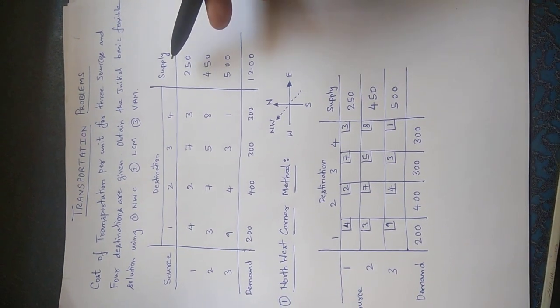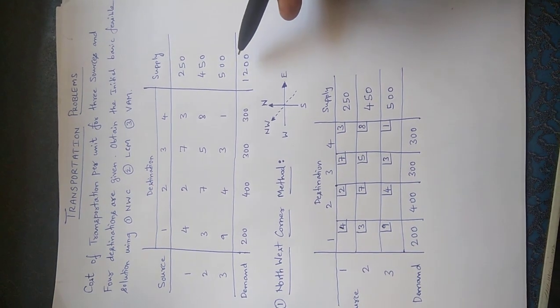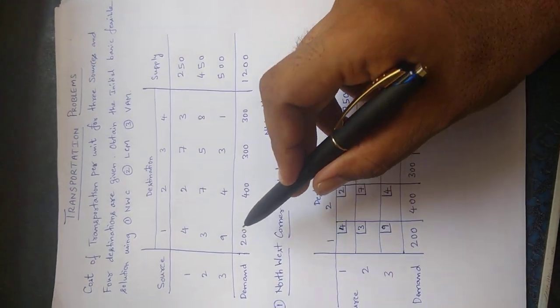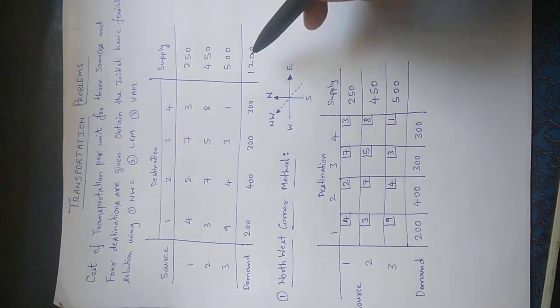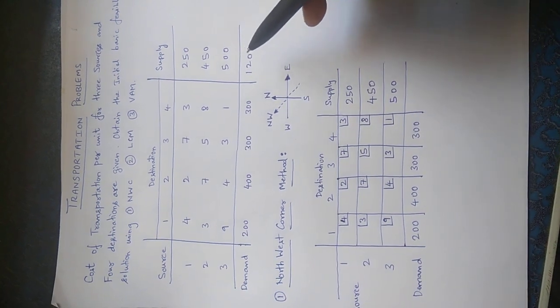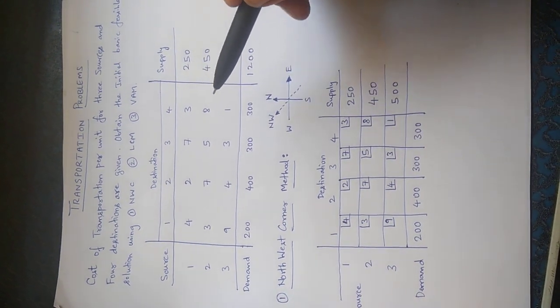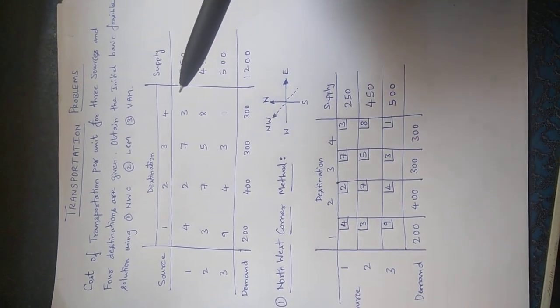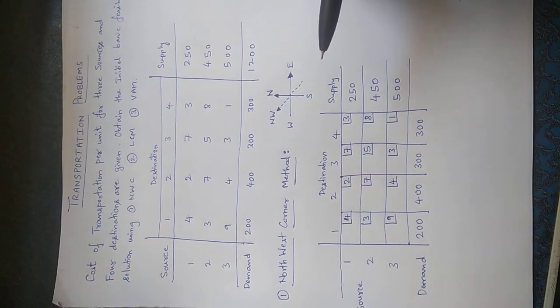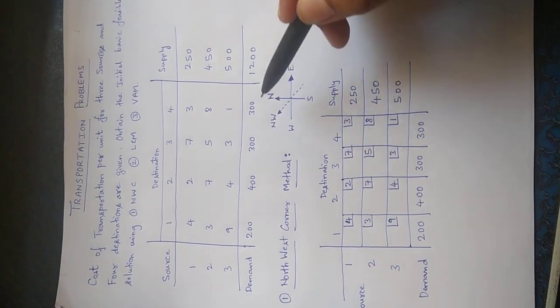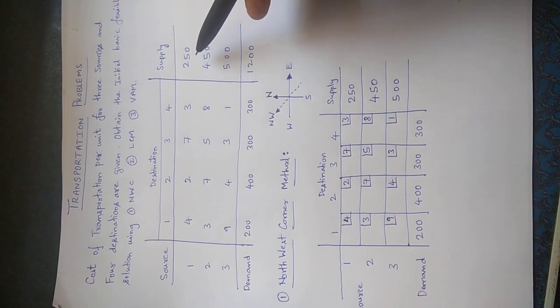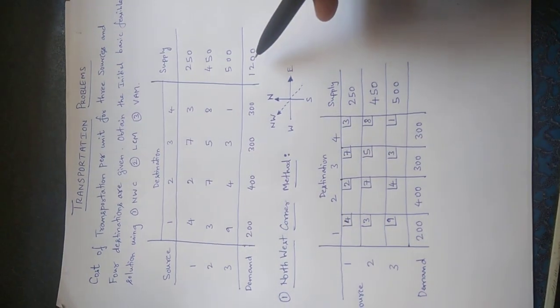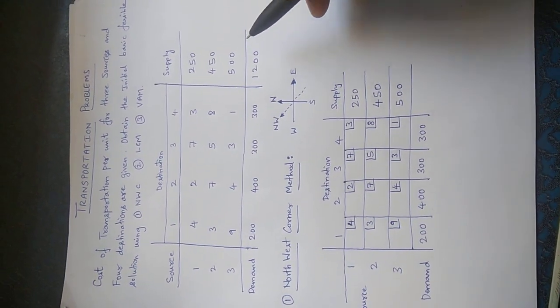Only if the total of the supply and the total of the demand, if it is equal to 1200 units, then we call such a problem as a balanced transportation problem. If the problem is not equal in terms of the total of the rows and the total of the columns, if it is not equal, then we will have to add a dummy row or a column respectively.